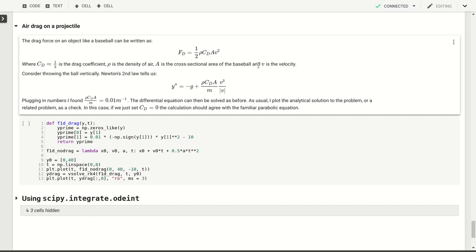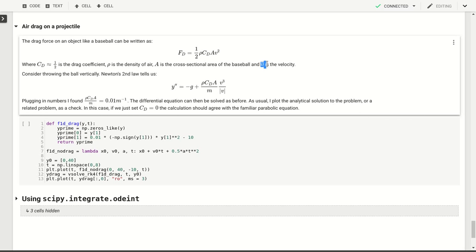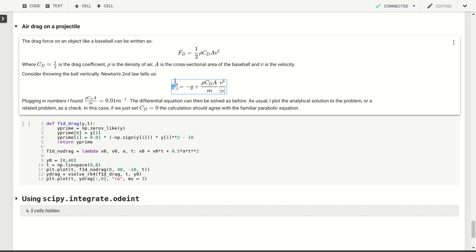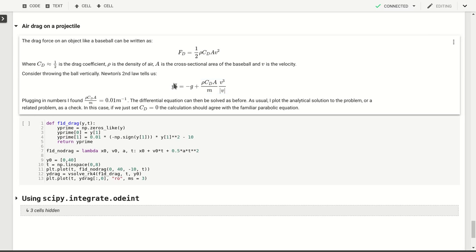That's the thing that makes this a difficult problem to solve, because v itself will be equal to y prime if we think about vertical throwing or dropping, for example. So then this will be the thing that we'll have to worry about.